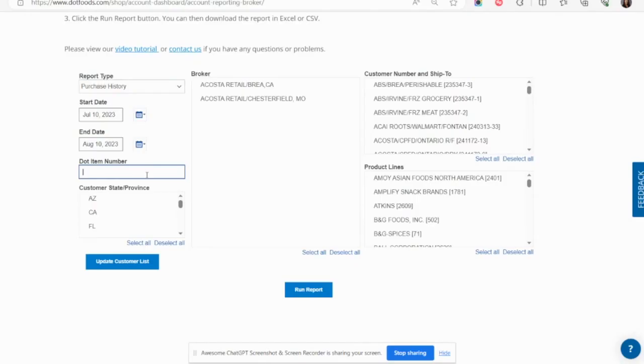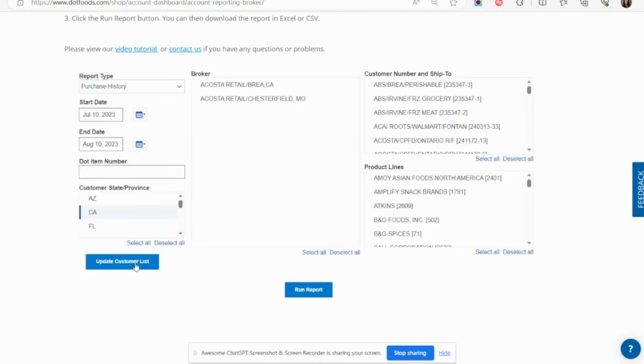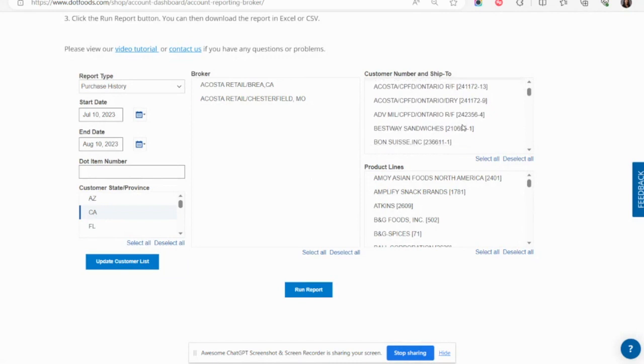If you're a broker, be sure to click the Update Customer List button before selecting customer numbers. If you don't, all customers that your brokerage represents will be displayed in the Customer Number and Ship To list, but your report will only reflect customers from the state you selected.